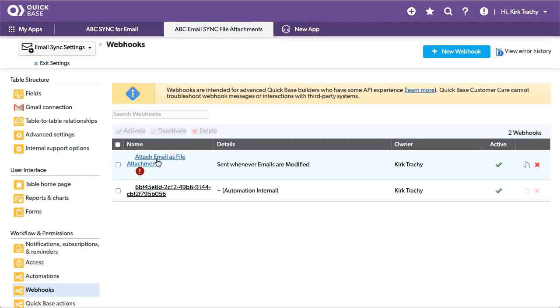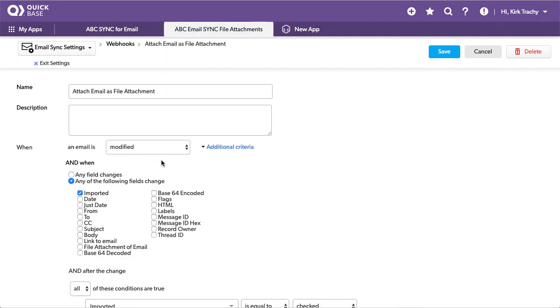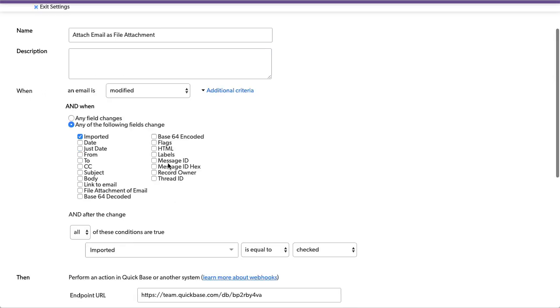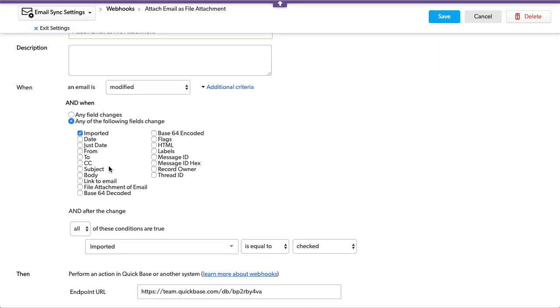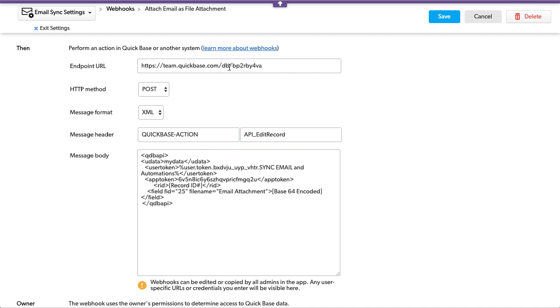So here as an attachment, what I want to do is take and say whenever the record is modified when it's imported, I'd like it to be able to edit the record we're on.